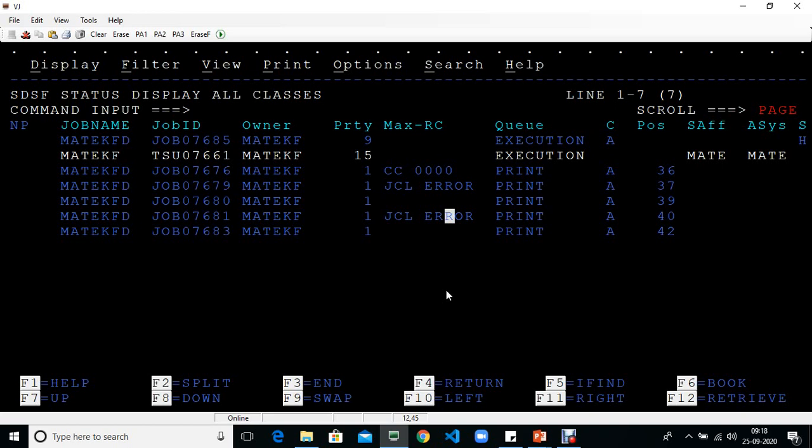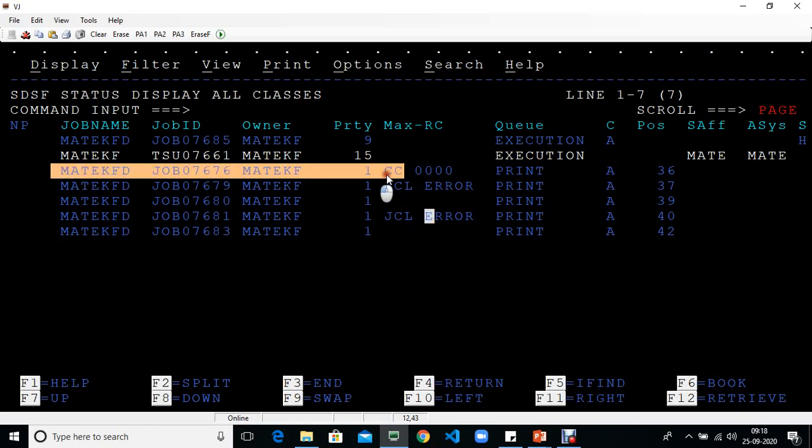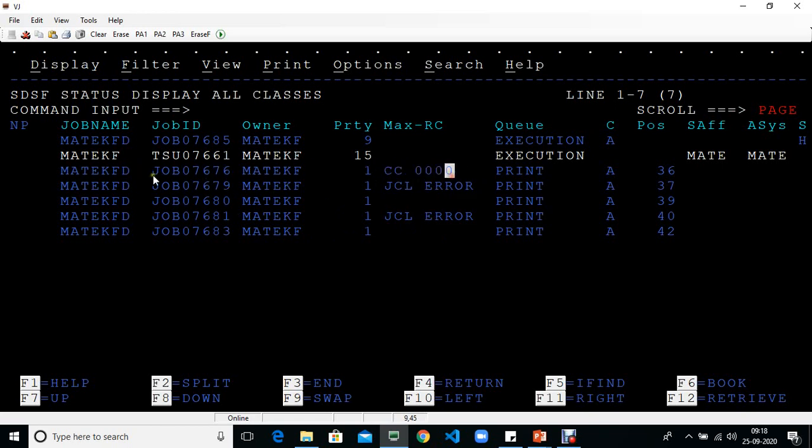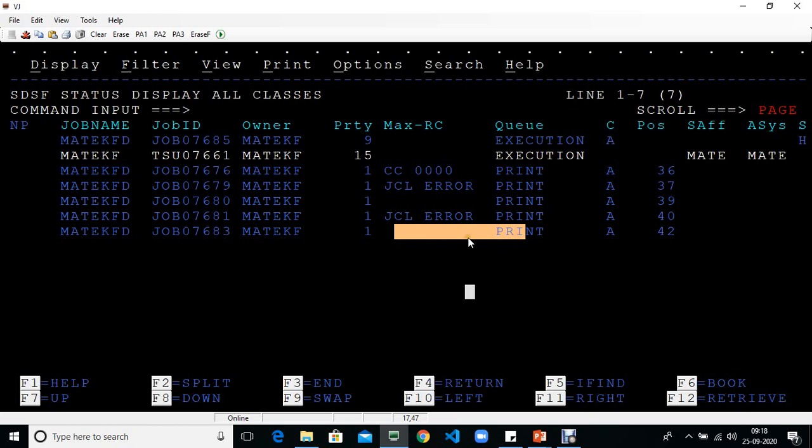When you submit JCL, now you can see the maximum return code for each job at a glance. Looking here, the first time it ran successfully with zero, and the second time it went into error. The last two are just scans of the JCL, which is why you don't see any message.